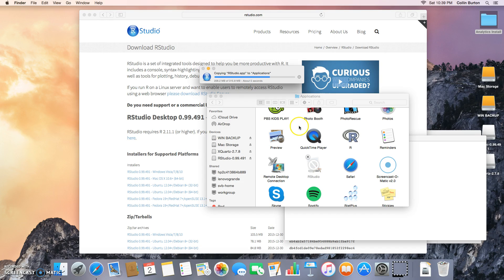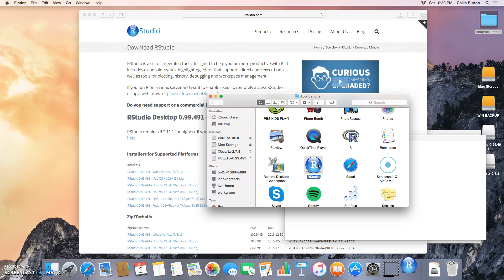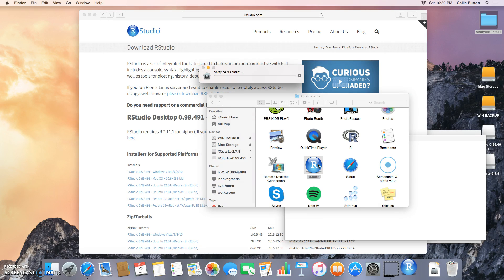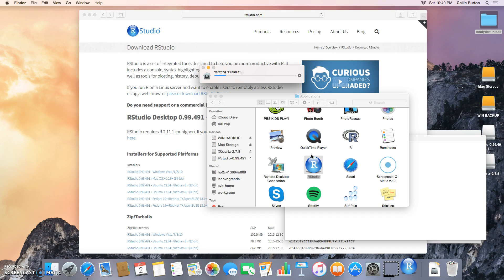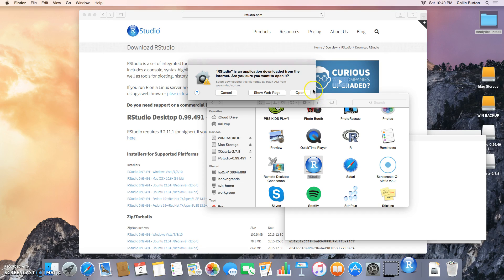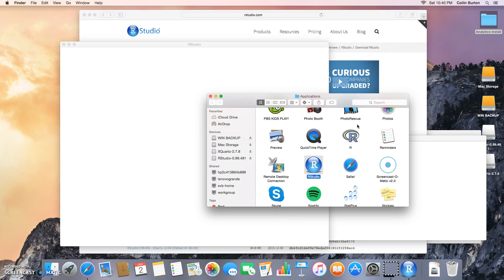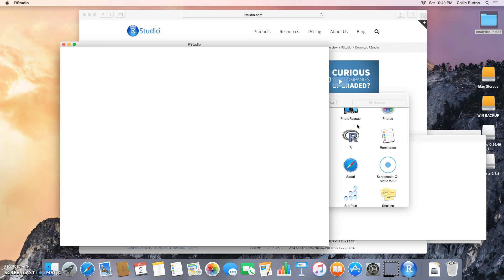Once it finishes copying over, we're going to go ahead and open it. There's RStudio - just double-click to open it up for the first time. Make sure that it's downloaded correctly. You'll see a message saying it was downloaded from the internet - that's fine, just click open.